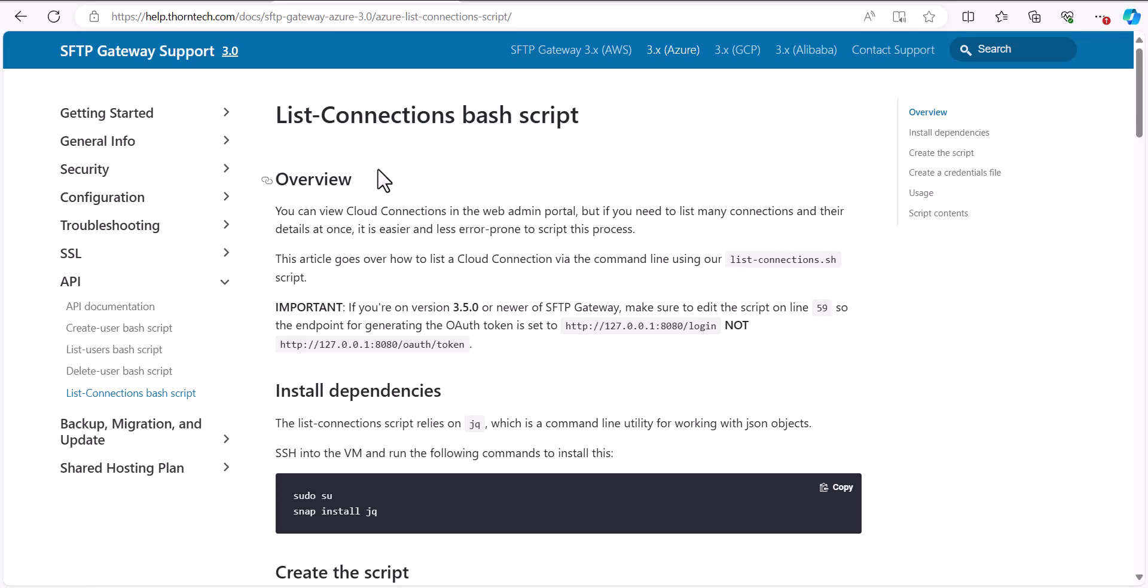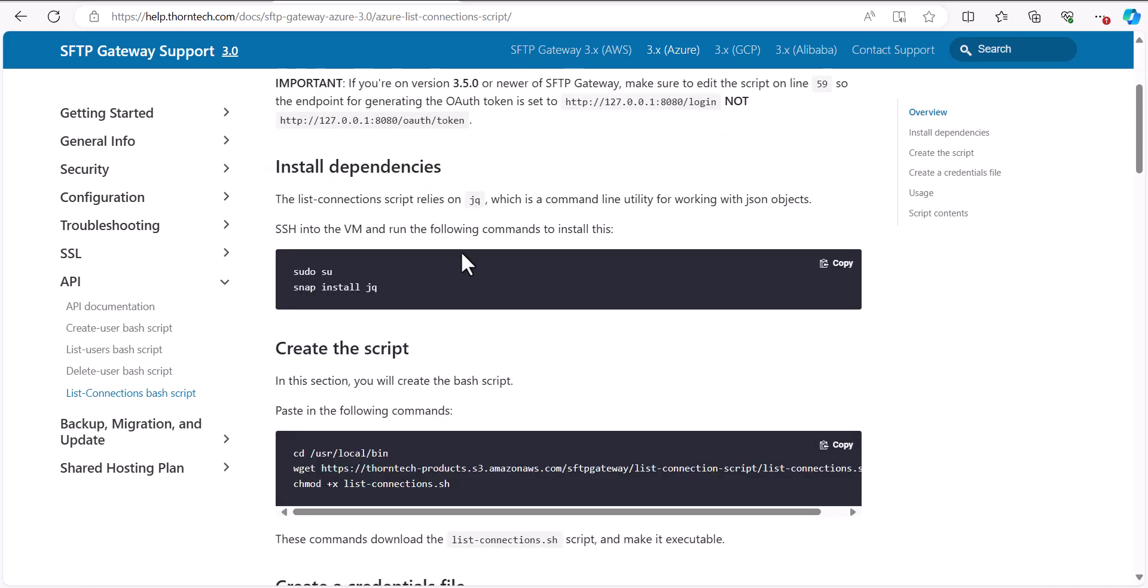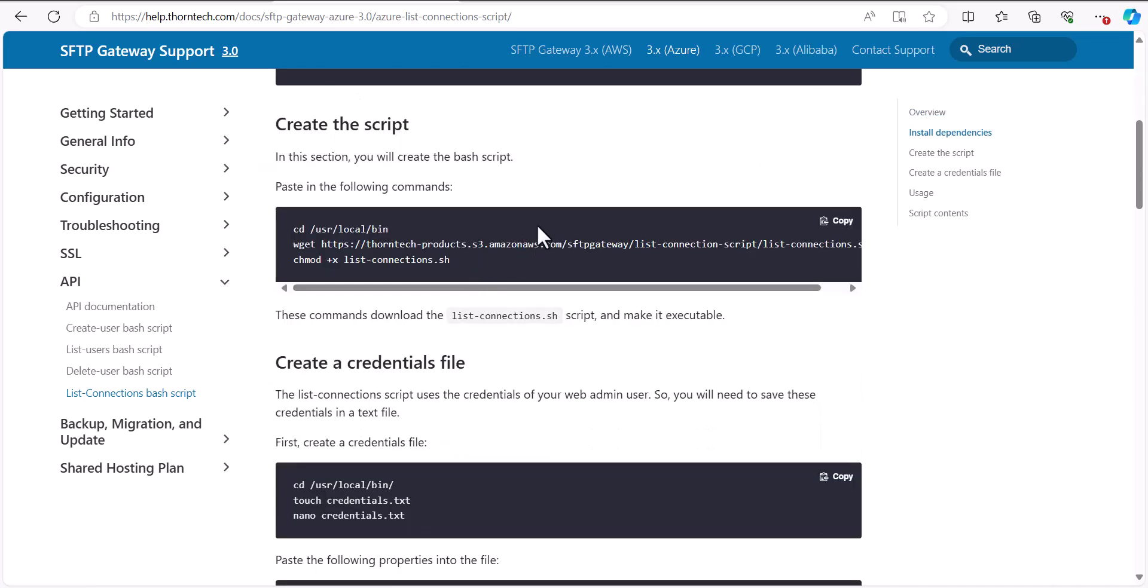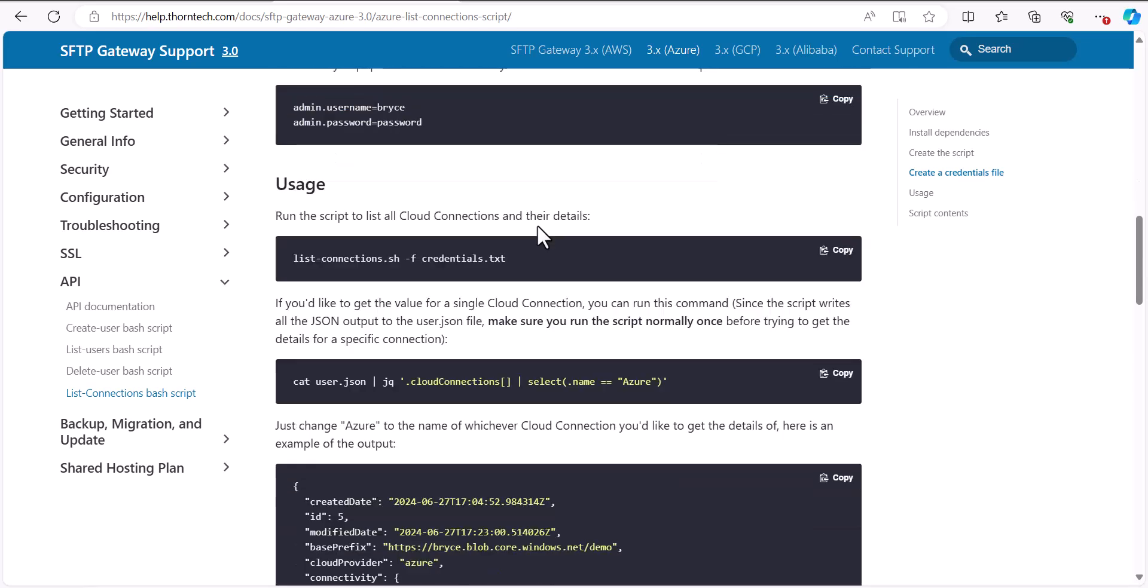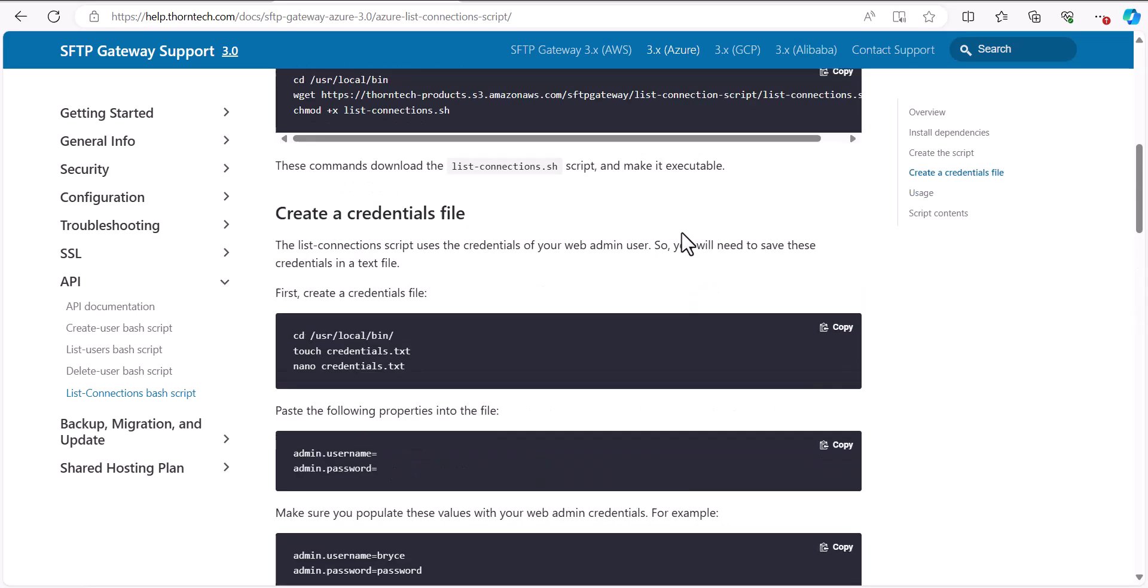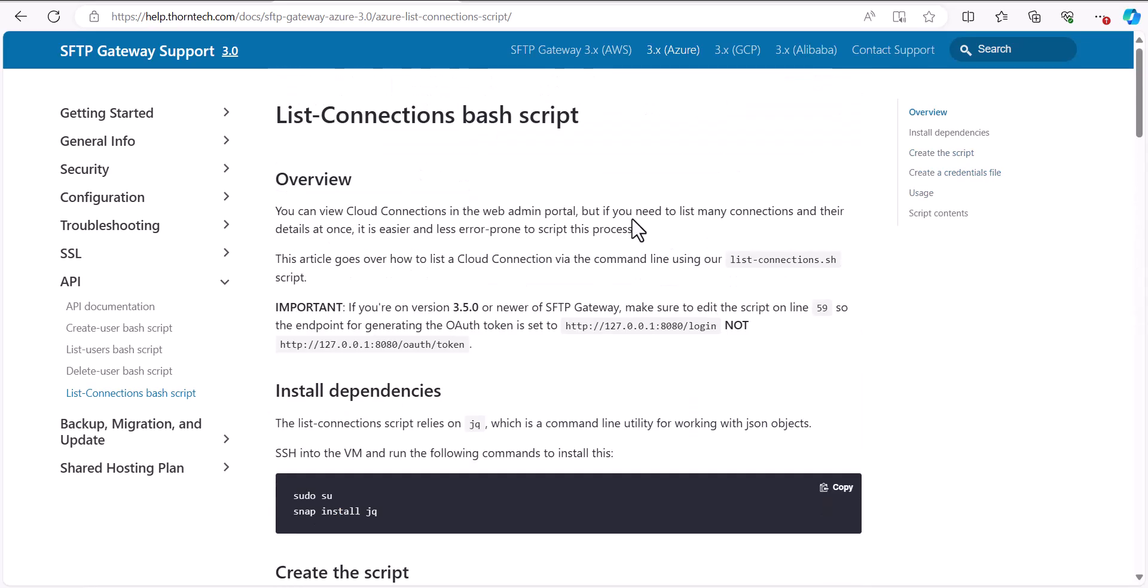Also, if you wanted the exact commands, such as for how to install jq, download our script from S3, or how to list a specific cloud connection, you can check out our List Connections Knowledge Base article, which we'll put the link in the description of this video.